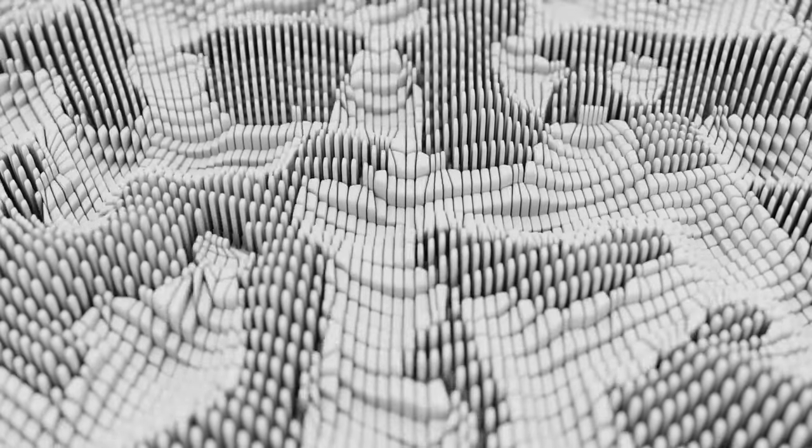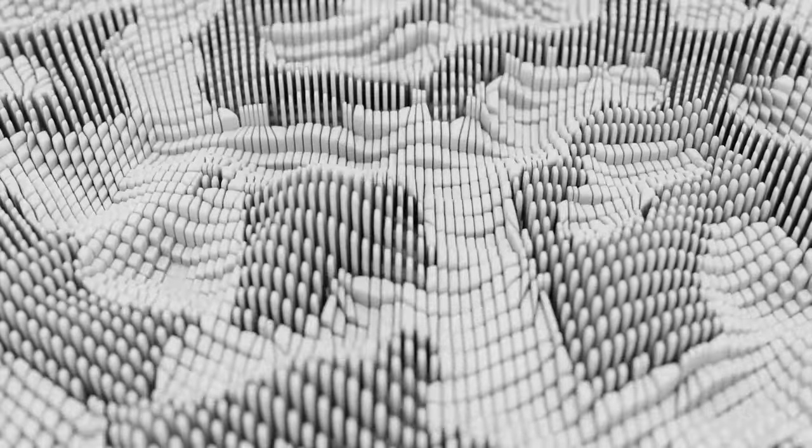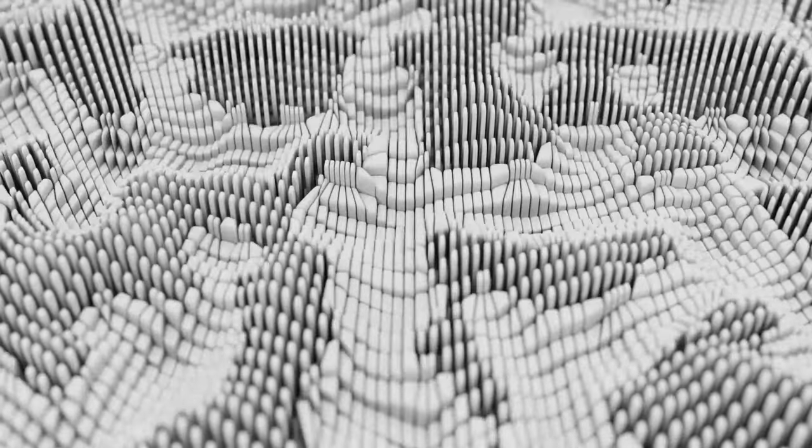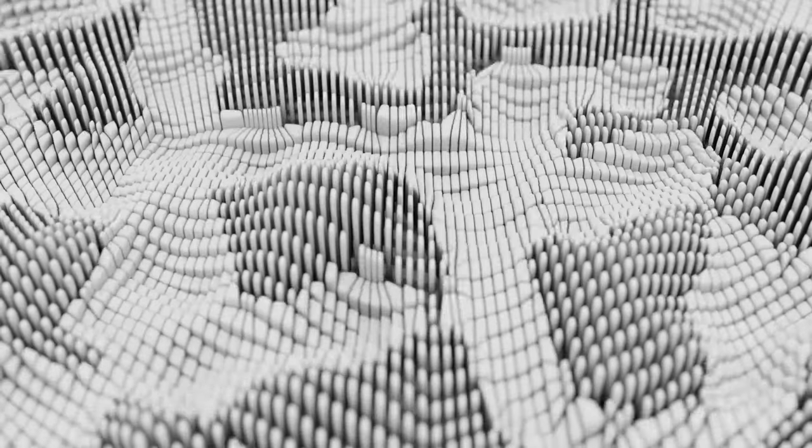Hi everyone. Today I'm going to show you how you can create this satisfying loop with geometry nodes. So let's get started.